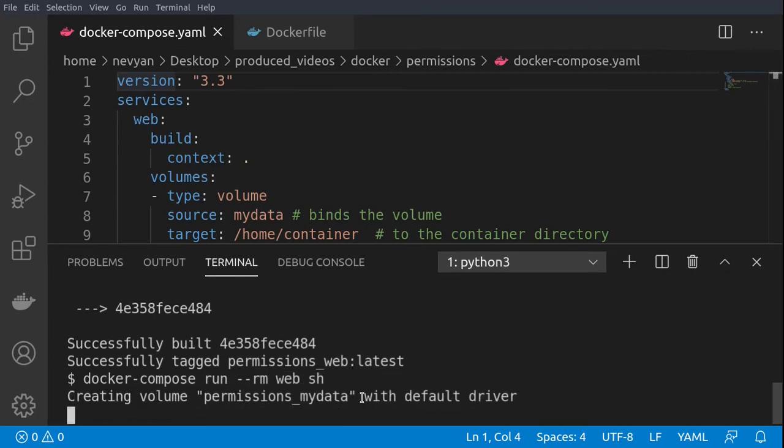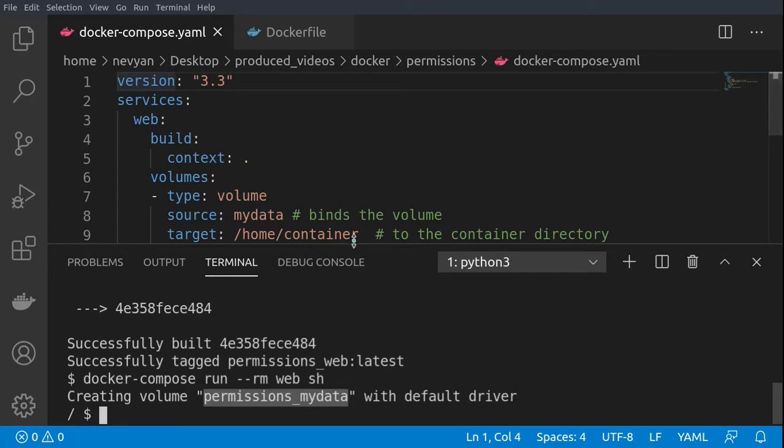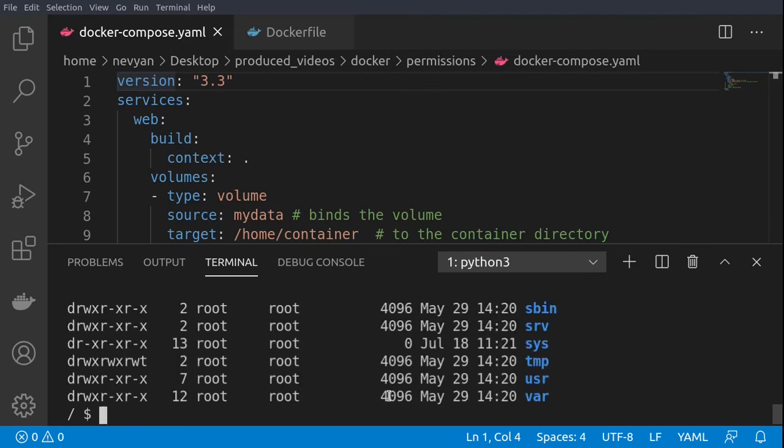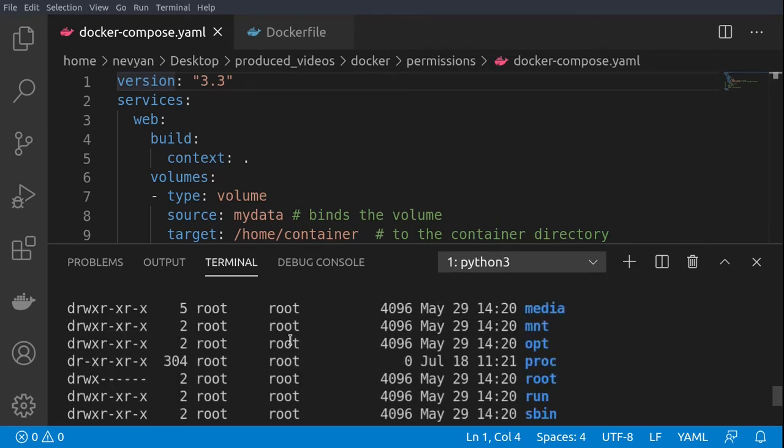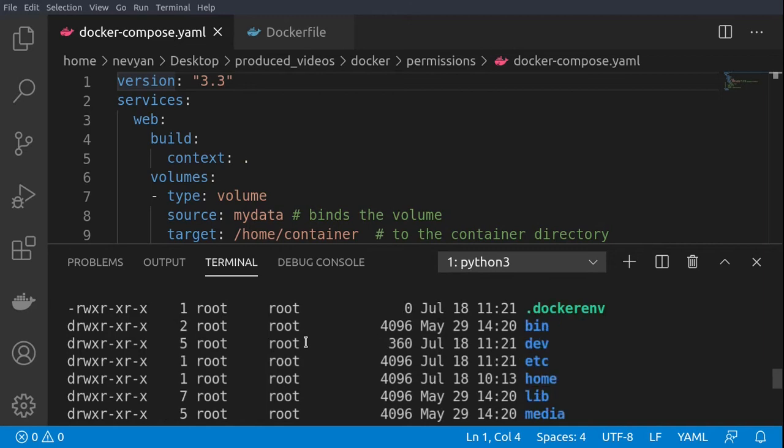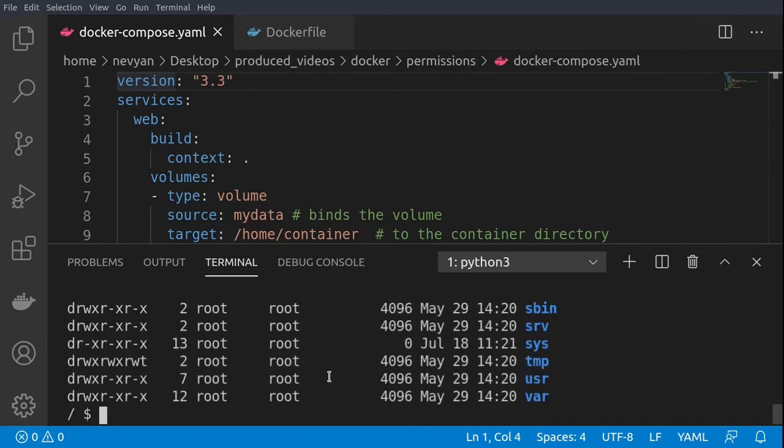As we saw, automatically Docker creates the first time it's used this permanent volume which is called permissions_mydata. And now inside we see that everything is owned by root and we can go to home directory.